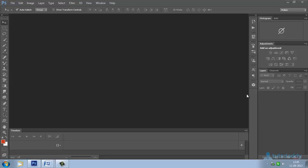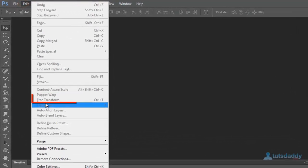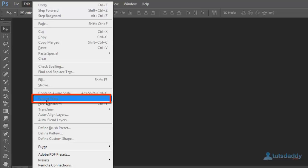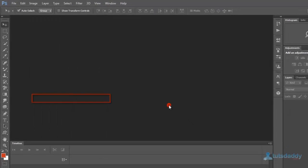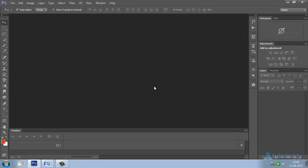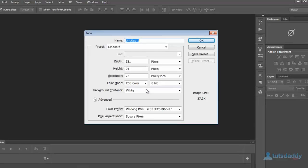Now we are going to learn Puppet Wrap. Puppet Wrap is used for animation and photo modification creations. Create a new document.